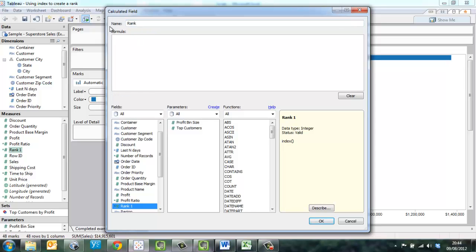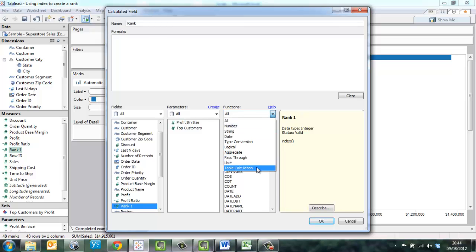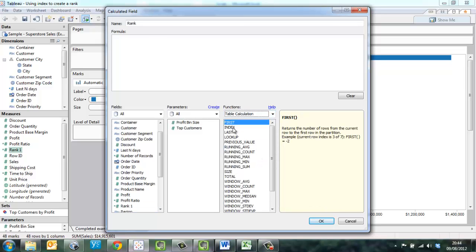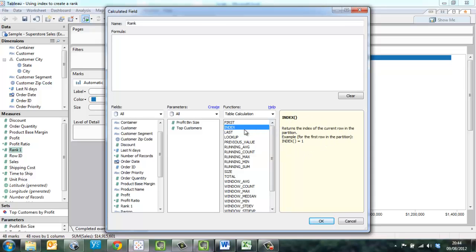I'm going to name my field rank. And then I'm going to select the table calculation function index. Now you can see from the help text here that the index function returns the current row in the partition. So it's going to give us the row listed from the top of the visualization.